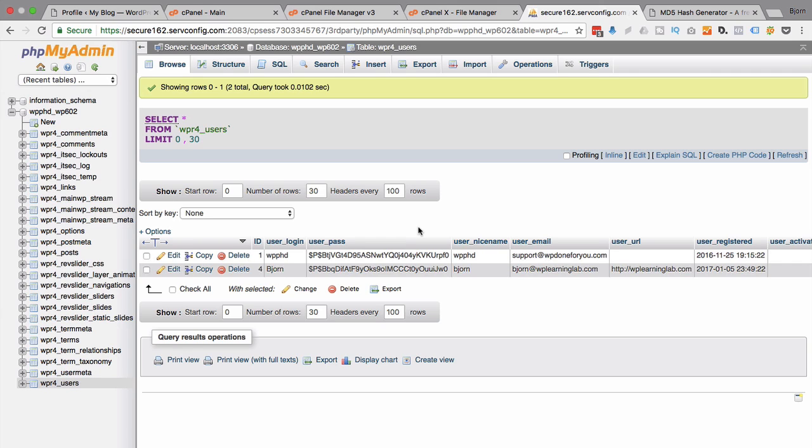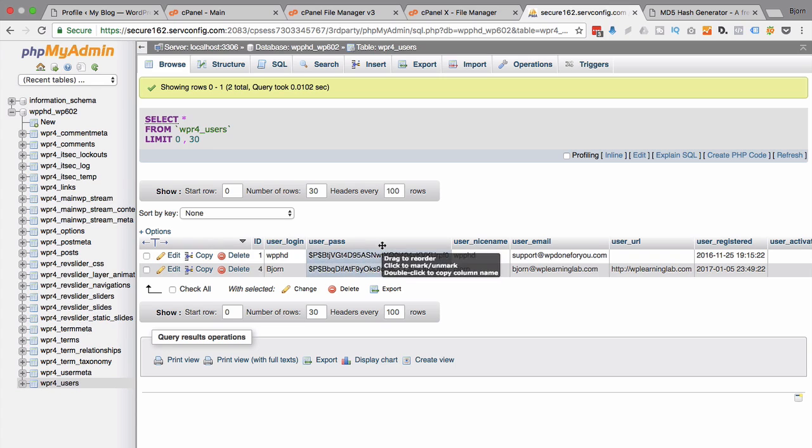And that is how you update your password using the phpMyAdmin. And I'm sure you may have guessed it you can actually add new users very easily using this database table as well. But we're not going to get into that right now. For this video all we want to do is reset the password.